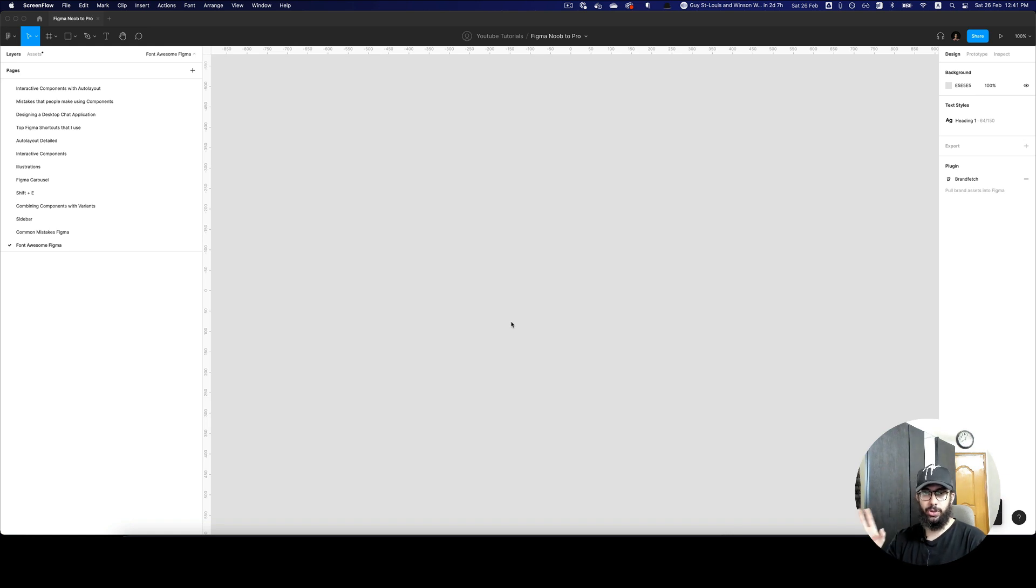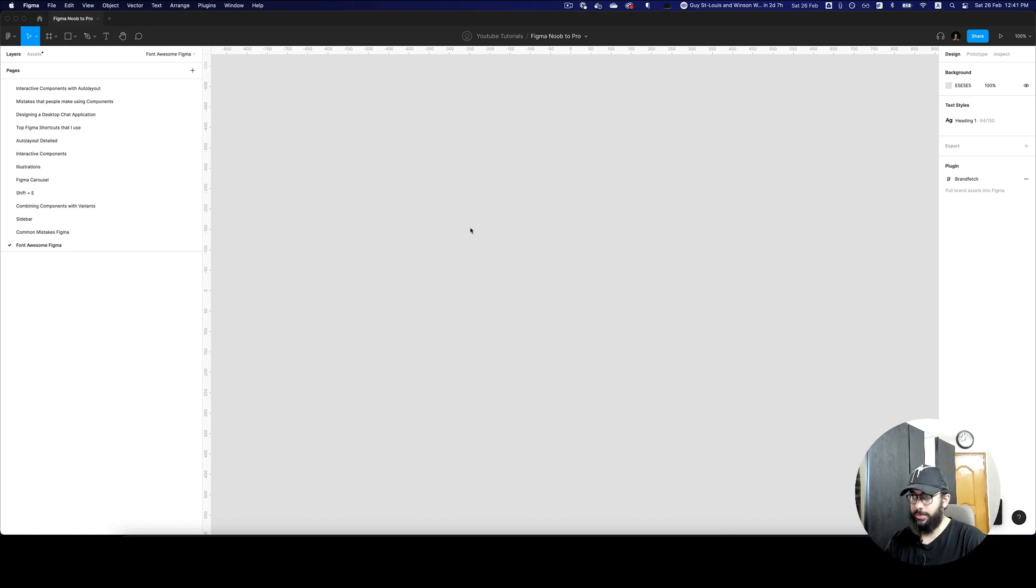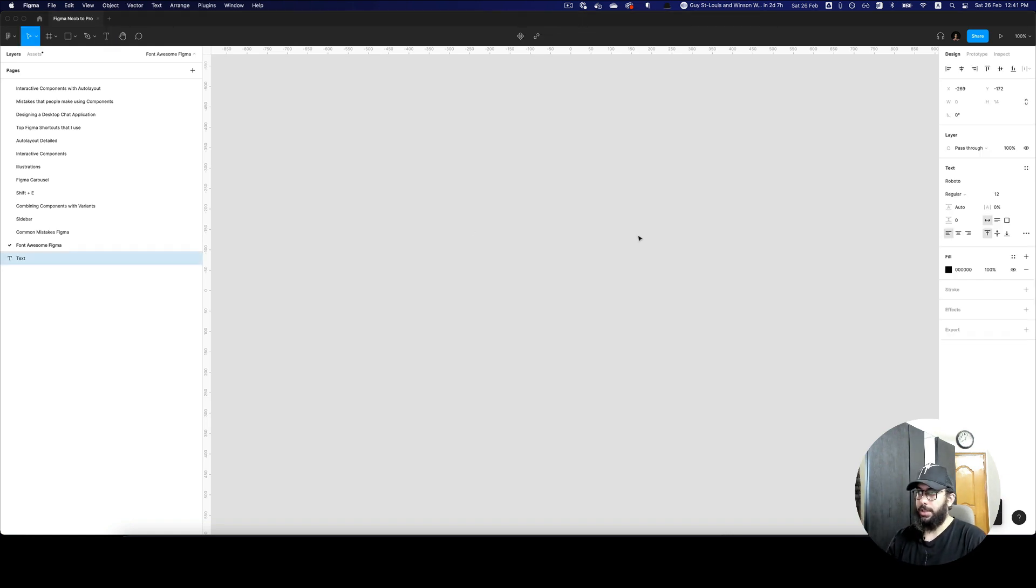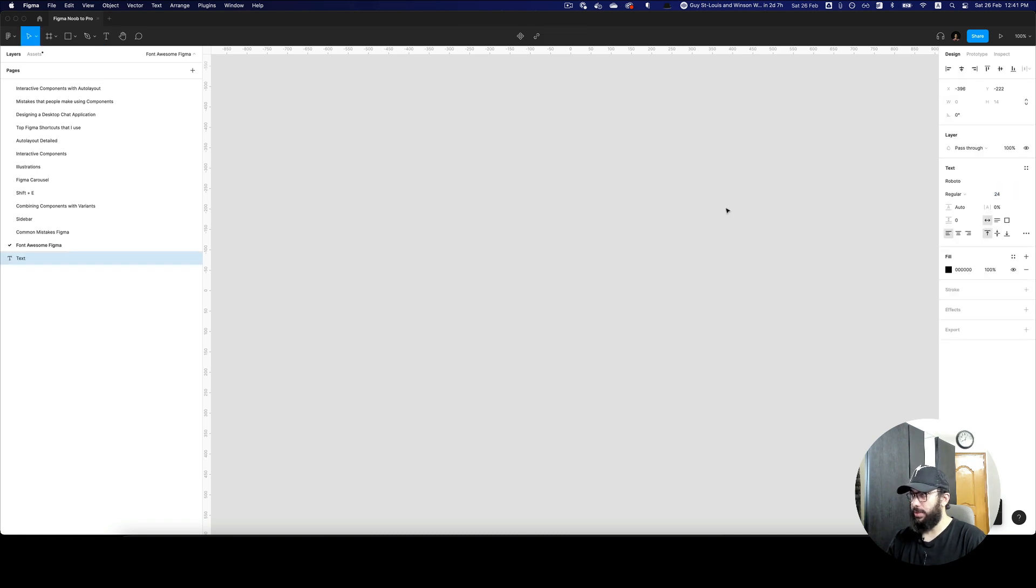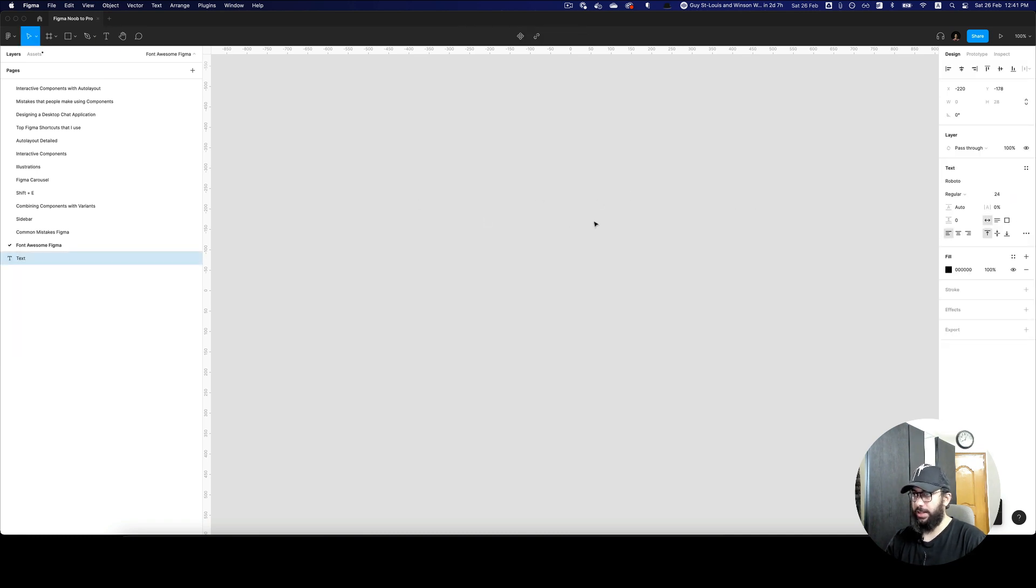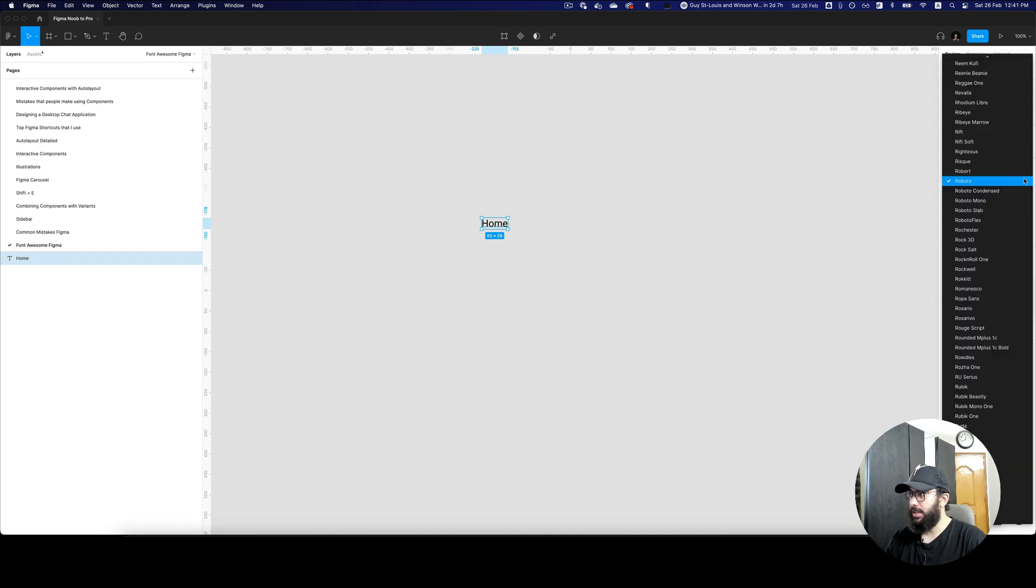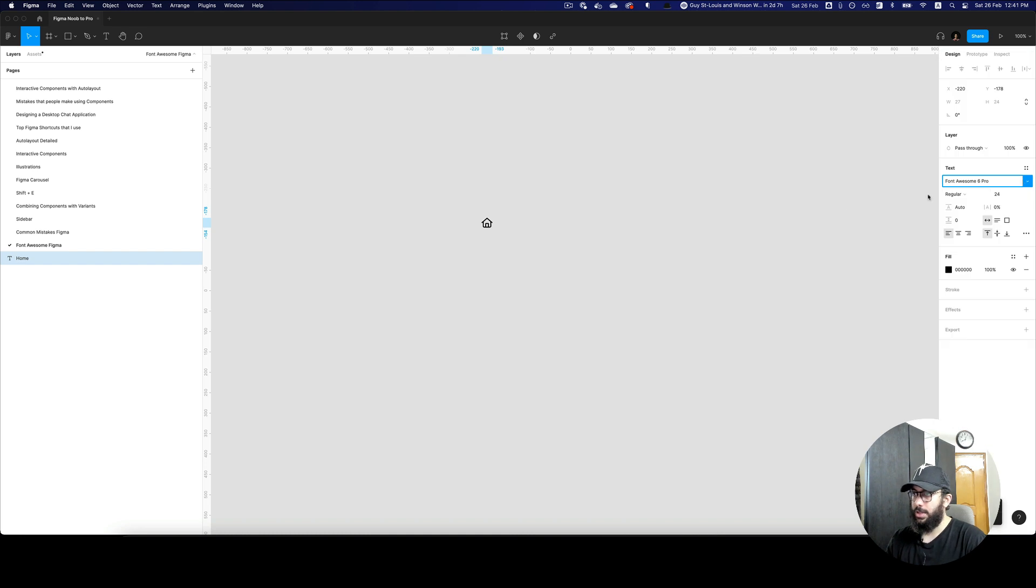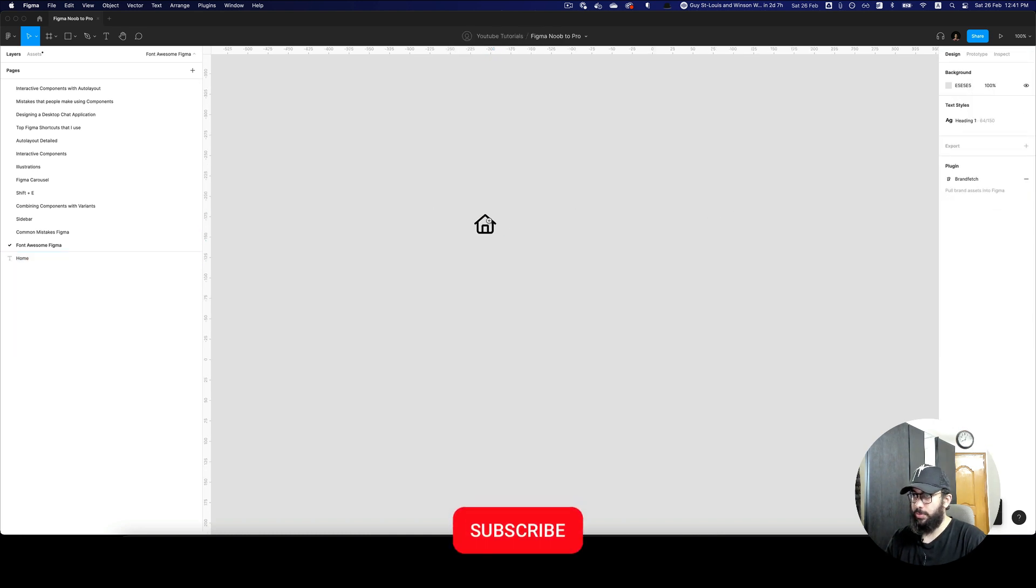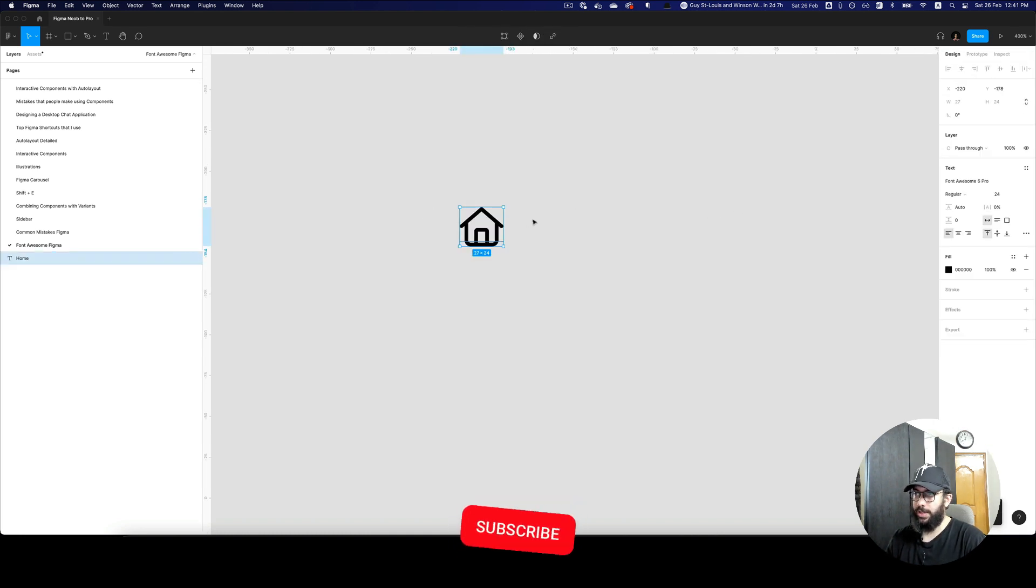Hey guys, in this video I'm going to quickly show you how to use Font Awesome in Figma. What I mean by Font Awesome is when you go to any file and you type 'home', as you can see currently it's just text. But if I choose my Font Awesome, as you can see it's now being converted into an icon.